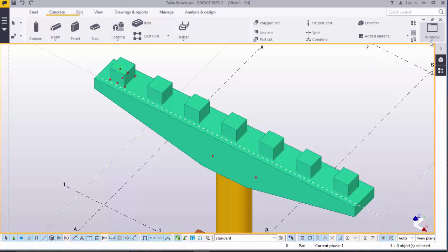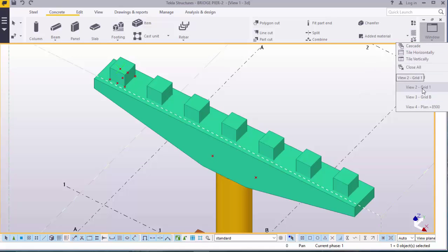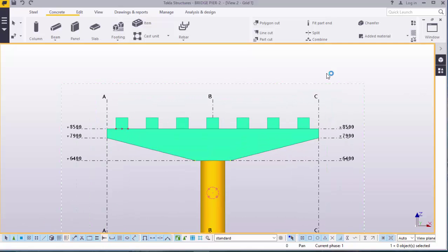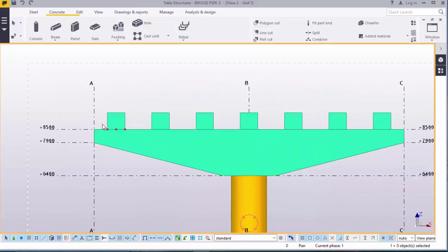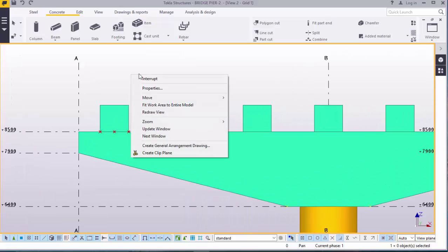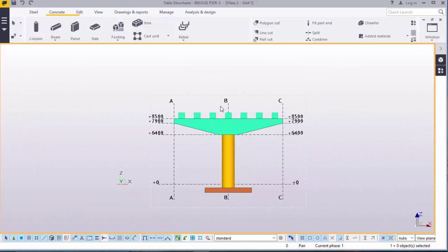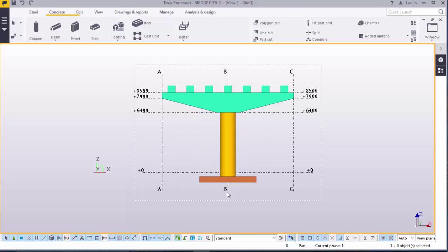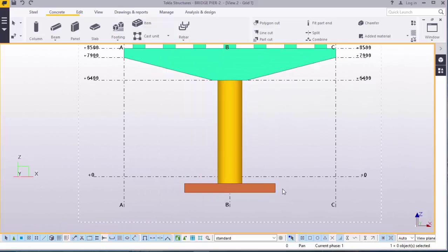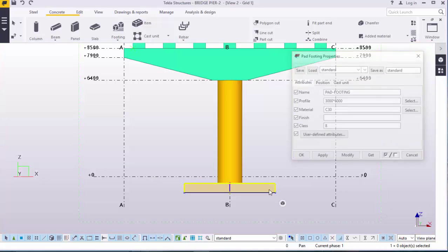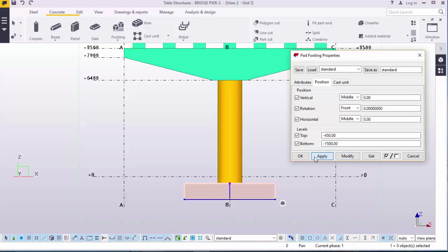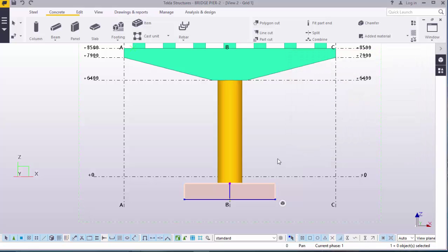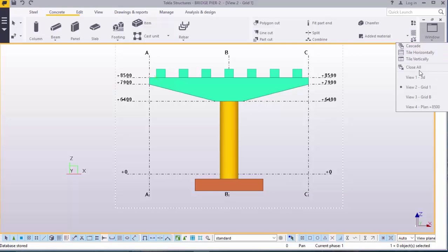There you go. Go to elevation view. There you go. Right click to redraw that. This is our pier. We'll double click this and increase the height of our pier to 1.5. Apply that and accept. Save your work. Switch to 3D.